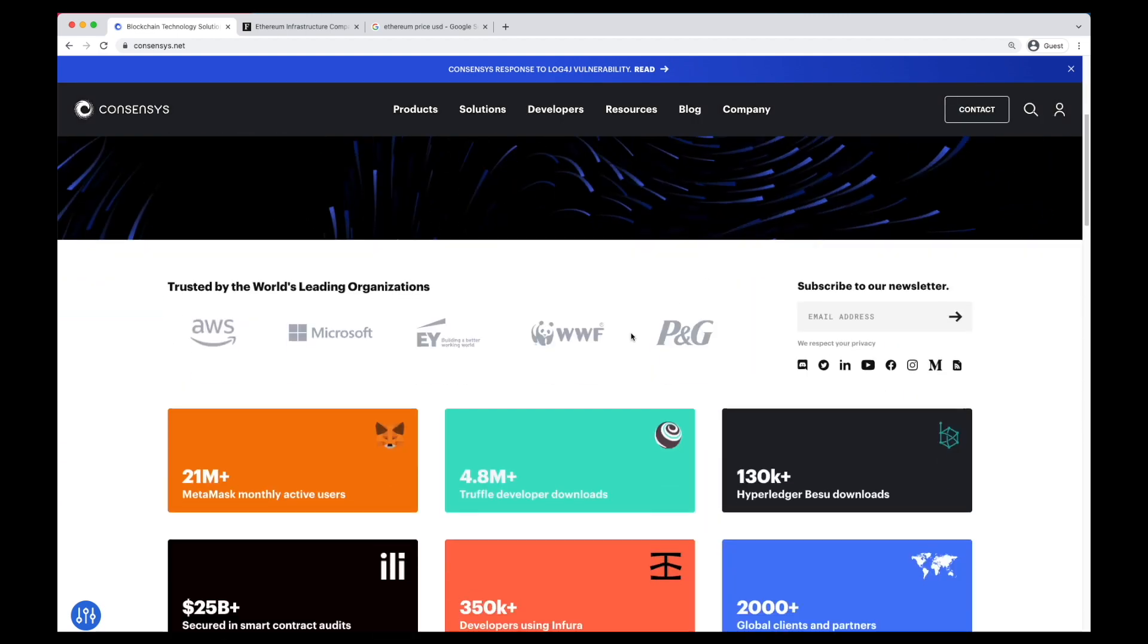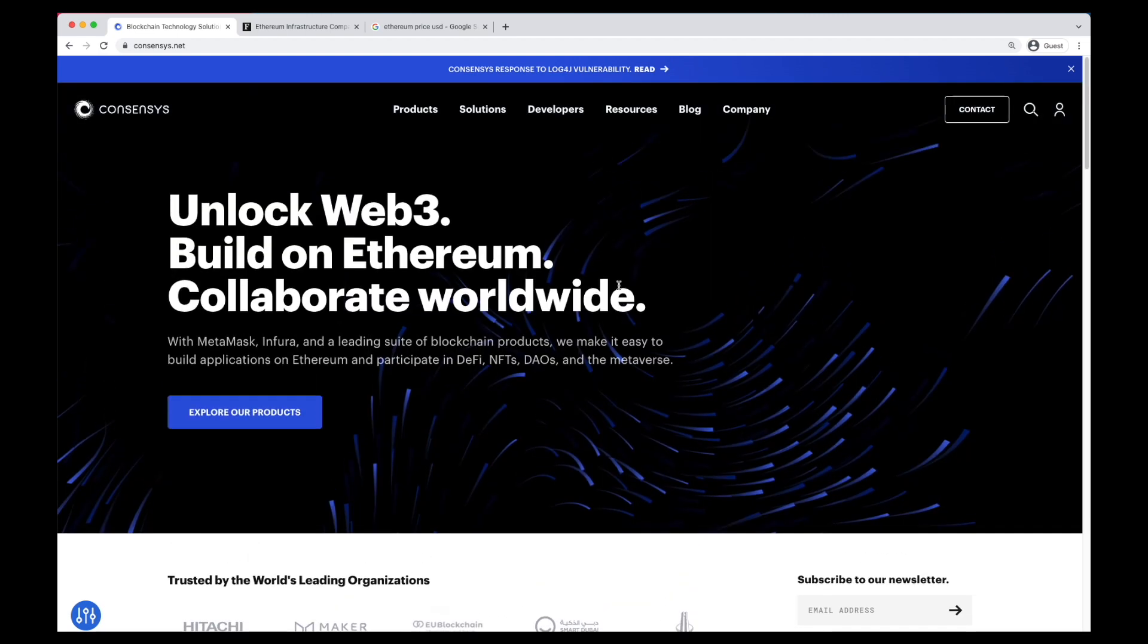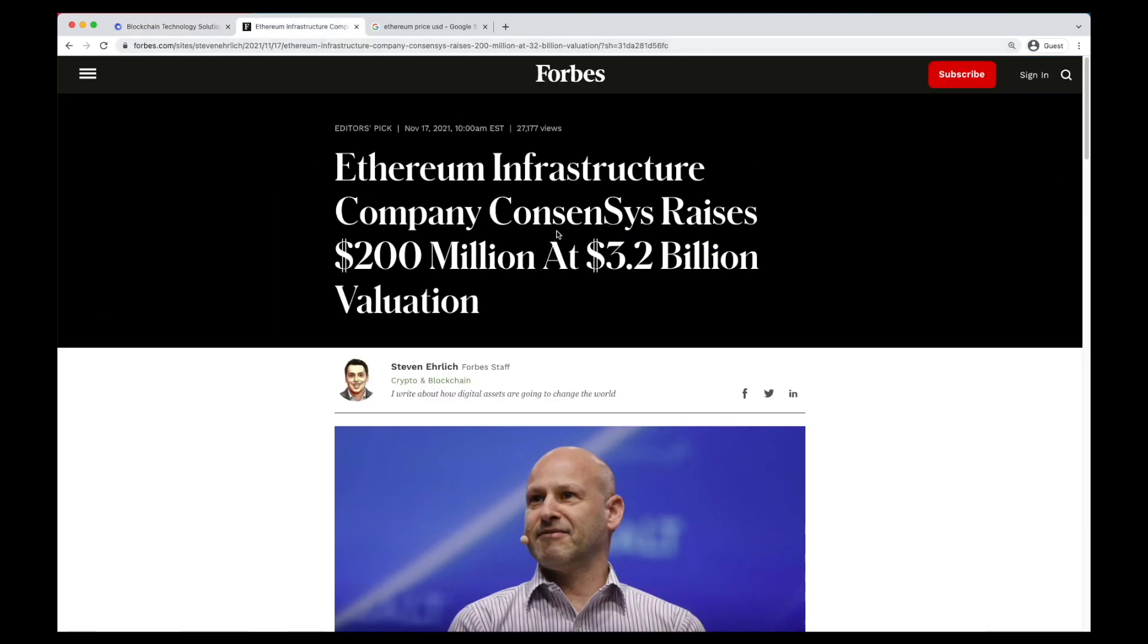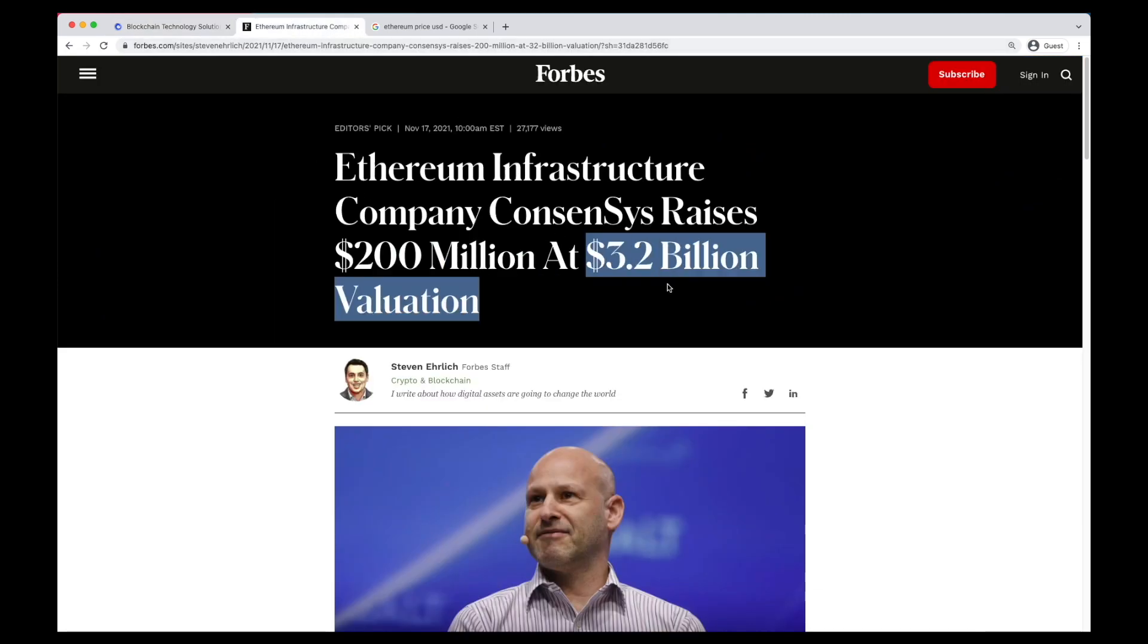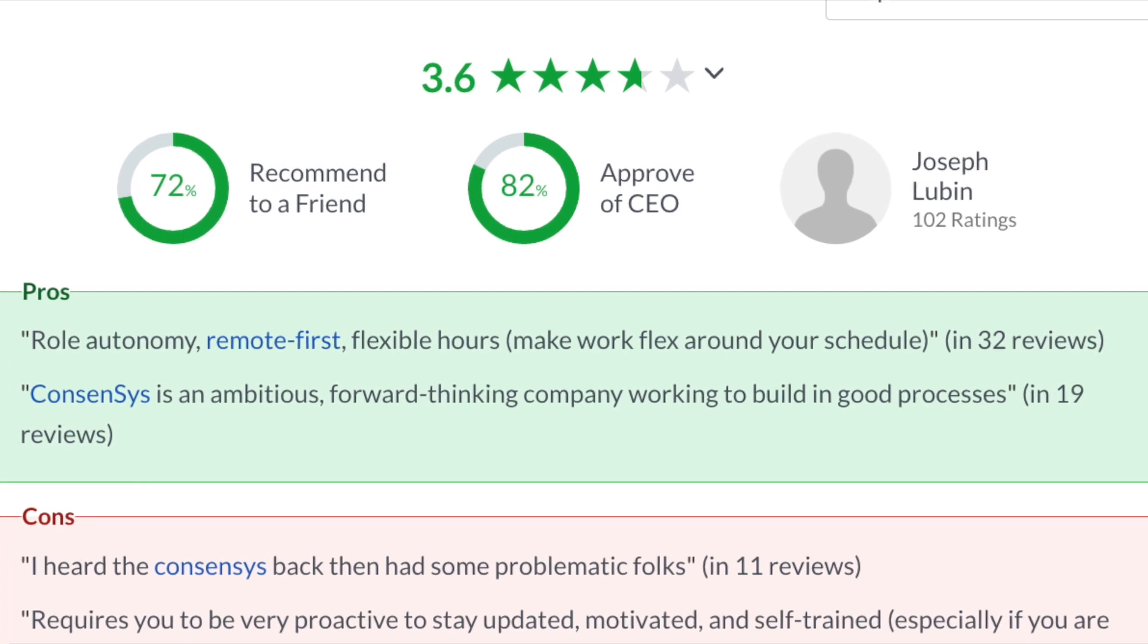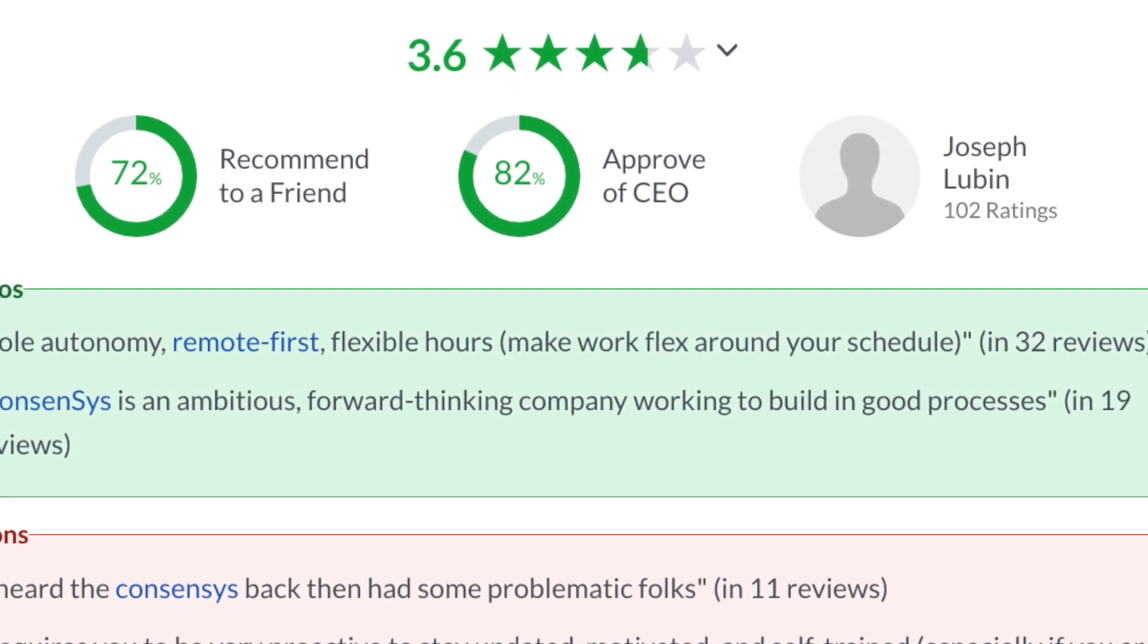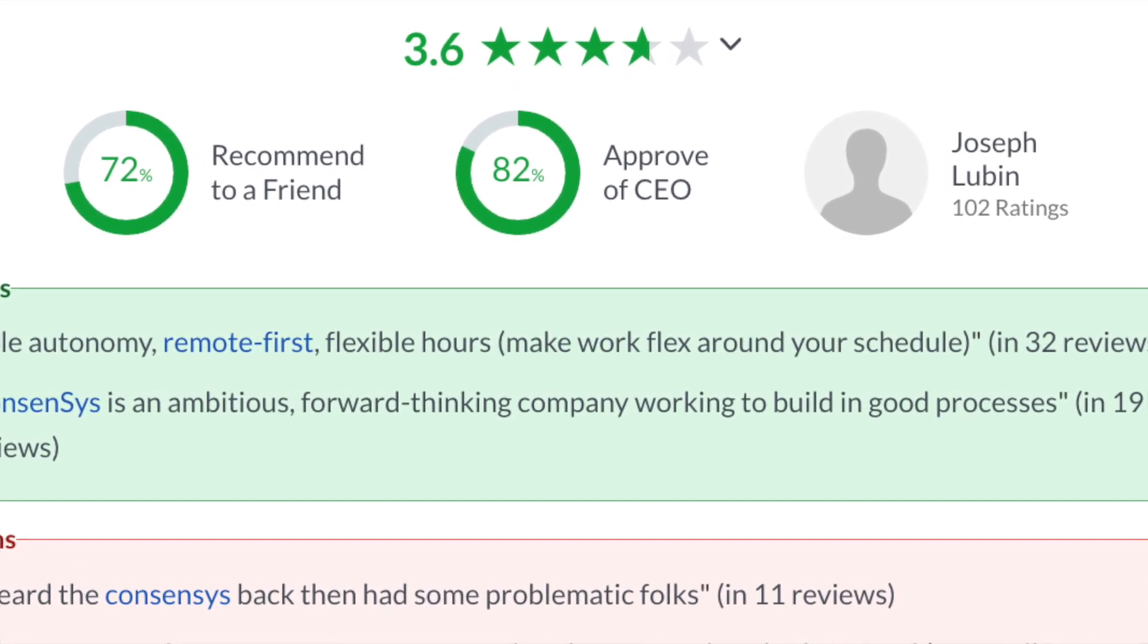These guys are doing it all. One of the hottest startups in blockchain recently raised over $200 million, which puts their valuation at $3.2 billion. This is a hot startup with over 500 employees. And this startup has a pretty low average on Glassdoor, 3.6 stars.